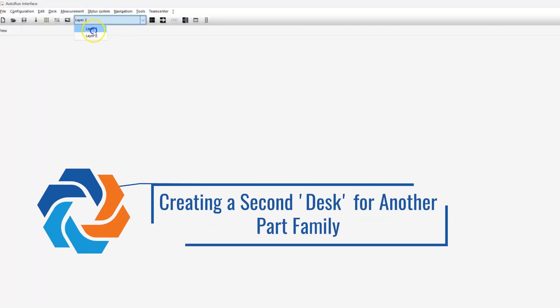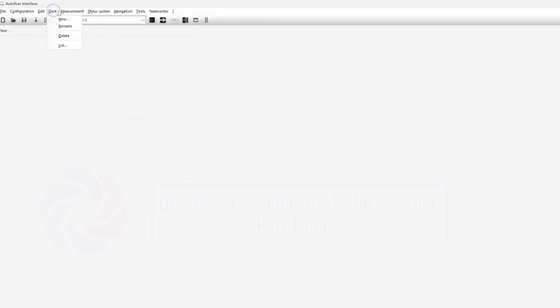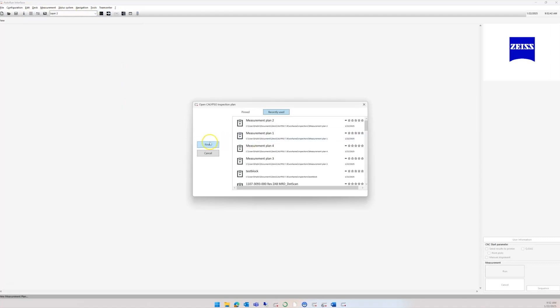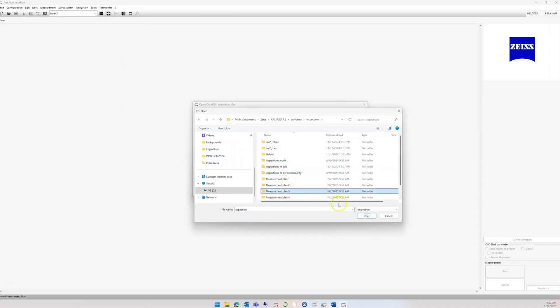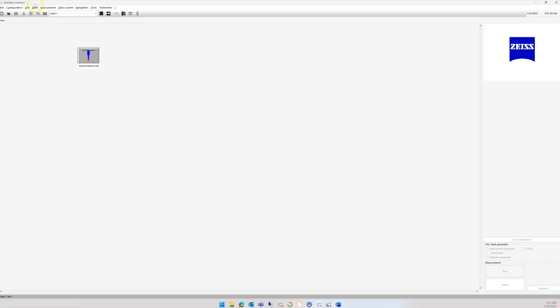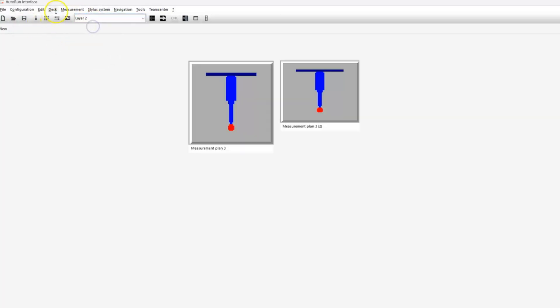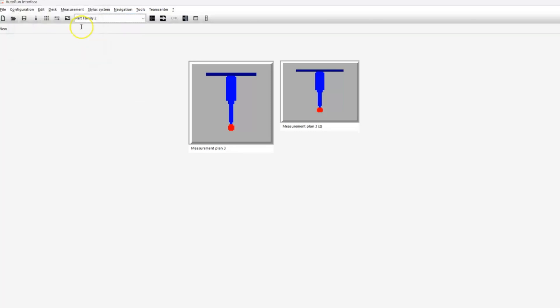In the new desk we can add a couple more measurement plans. Once you have multiple desks created, you can rename them—for example, we could do Part Family 1, and on our other desk we could rename it to Part Family 2. So if we have multiple part families or different customers, we can customize a desk page just for that particular customer.